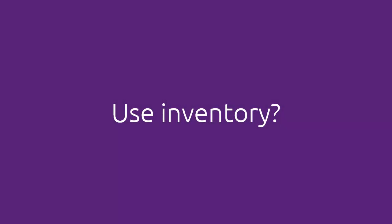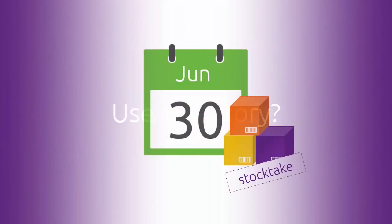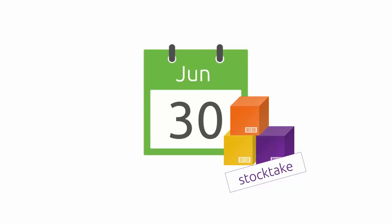If you use AccountRight to keep track of inventory, then you need to do a physical stock take on close of business on the 30th of June.